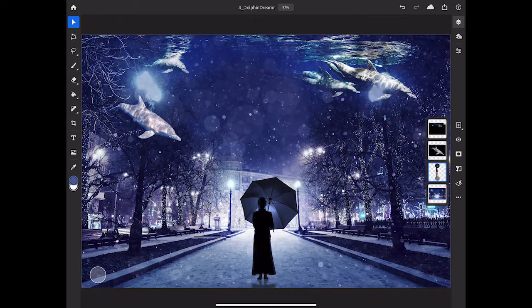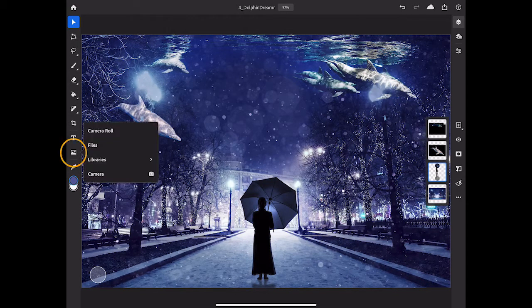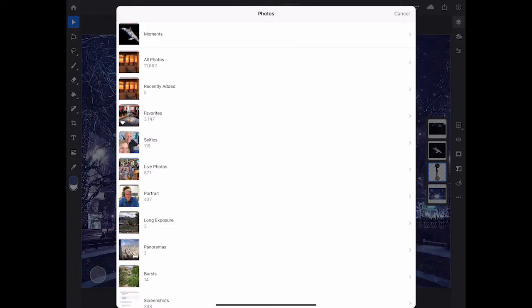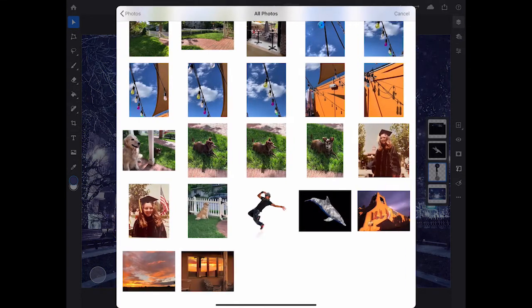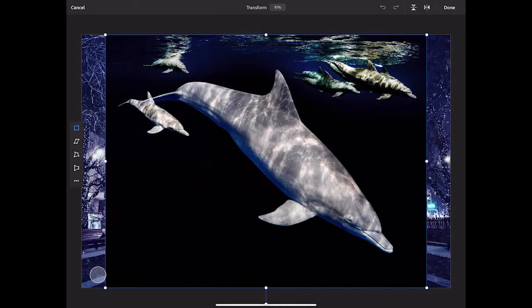Next, let's bring another element into this composite. I'll go to the toolbar, and I'll tap the Place Image tool, and I'm going to tap Camera Roll. In the Camera Roll, I'll navigate to the photo that I want to bring in, and when it appears in Photoshop on the iPad, I'm automatically in Transform mode.